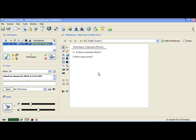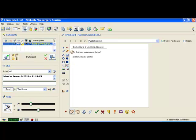Hi class. Today we're going to start our second question for our two-question factoring process. We looked in the last video at the first question: is there a common factor, and discussed the greatest common factor. Now we're going to move on to the second question in the two-question process, and that is: how many terms are there?